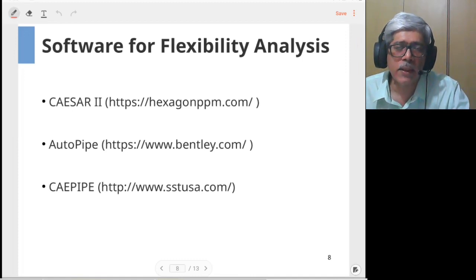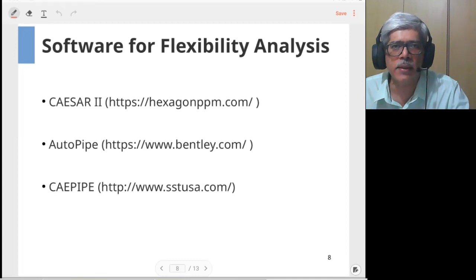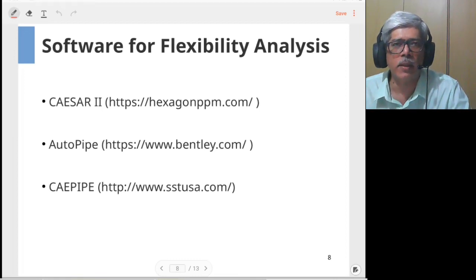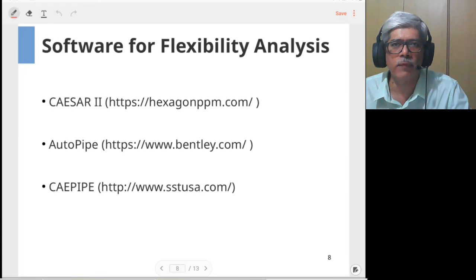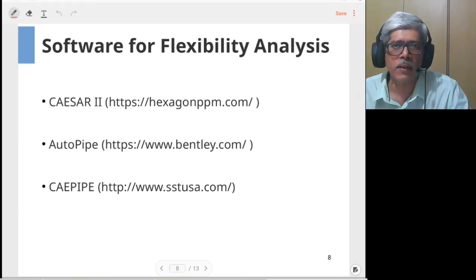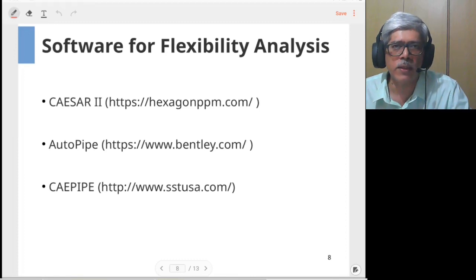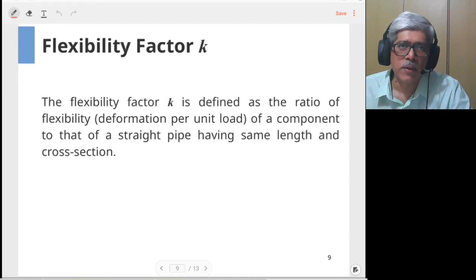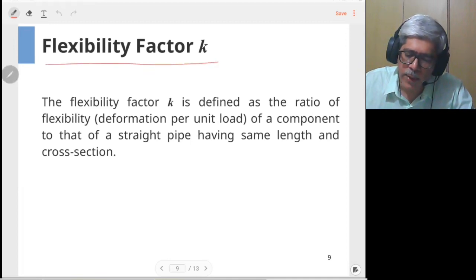Next we will look at some important factors — essentially the different stress checks done through piping flexibility analysis — and some important terms required to be understood when doing piping flexibility analysis. The first term is the flexibility factor K.